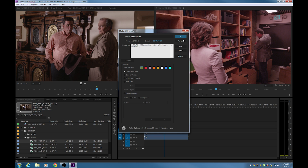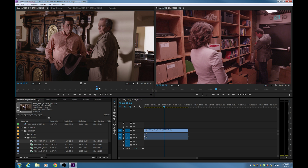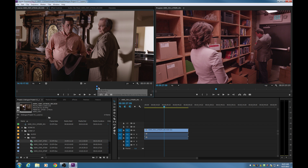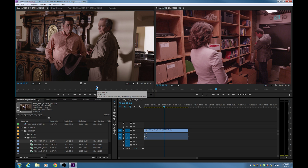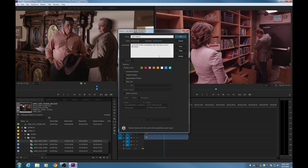Hit OK. There are also a couple other options in the marker dialog. With marker color, if you have very specific instructions on dialogue, action, or specific types of markers, you can click one of the colors to change the marker color. So if we click on blue and hit OK, the marker will change to blue. You can do a set of markers for the assistant editor and a set for the editor, and color code them. Now when the editor opens the clip, hovering over the marker will show its name and timecode, and double clicking will open it and show the associated notes.